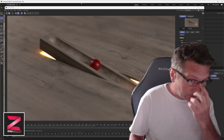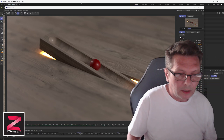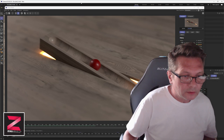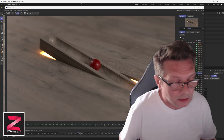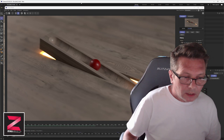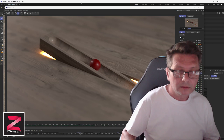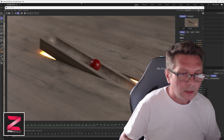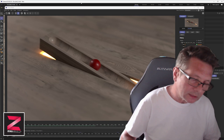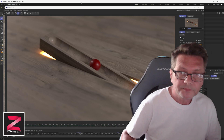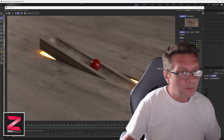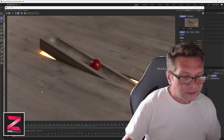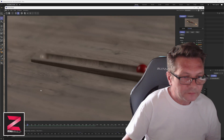Hi friends, how you doing today? I want to show you how you can make faster renders from your Cinema 4D scenes using Octane renderer, simply by exporting to an ORBX file for the Octane standalone software to make the render. It is much, much faster than using the Octane plugin.